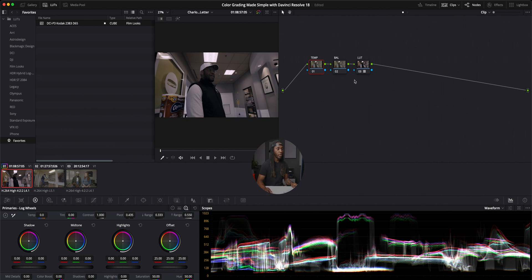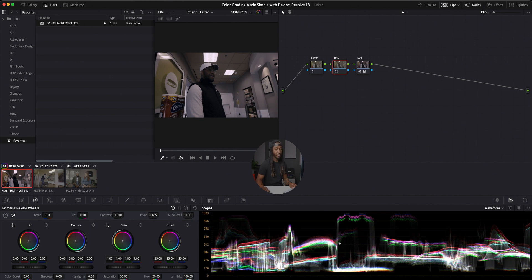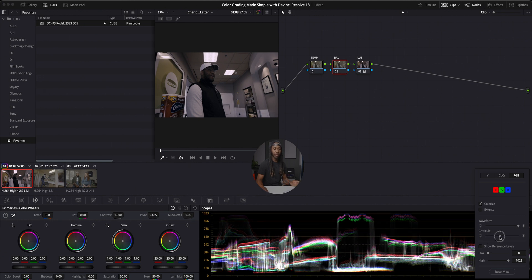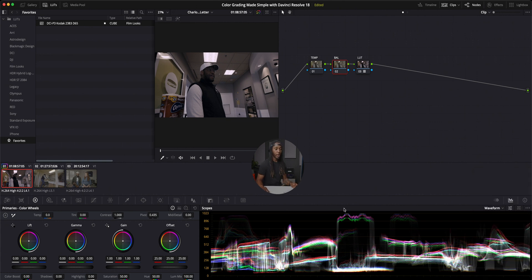Down here we have a bunch of different options to manipulate our image, and over here are different ways to view it. I like to use scopes when I'm editing — specifically waveforms. Right beside waveforms is a toggle to edit the waveform settings. I'll show you my settings: I turn the brightness all the way up, turn down the grid lines since I don't need to see them much, and I keep color on. So here are the scopes — if you're not seeing them, make sure that tab is turned on, then select waveform from the dropdown.